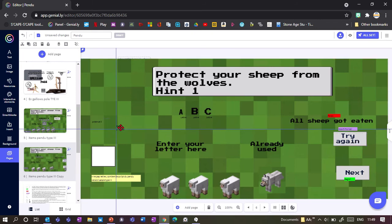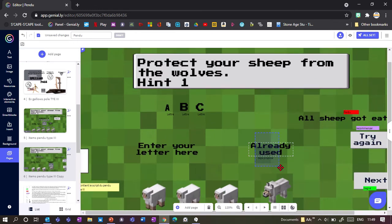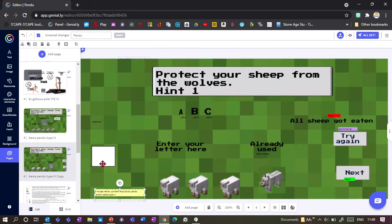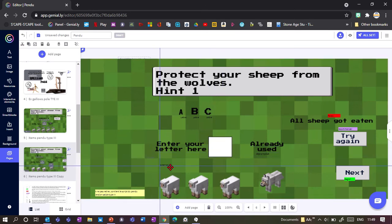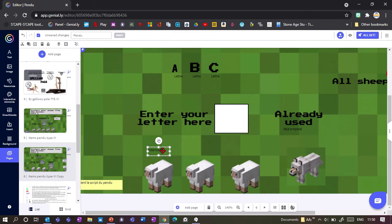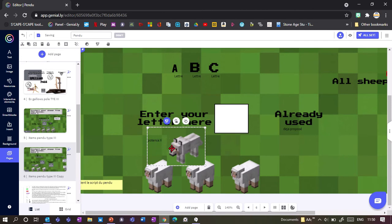Then we've got the 'already used' button - this tiny one needs to be grouped with a text message that tells users this letter has been used. Group them together - this yellow box, just keep it in a corner. Then we've got our text field. Now we've got the 'potents' button, which needs to be grouped with the items that appear when letters are wrong. In my case I want wolves to appear, so I group this with my wolf.